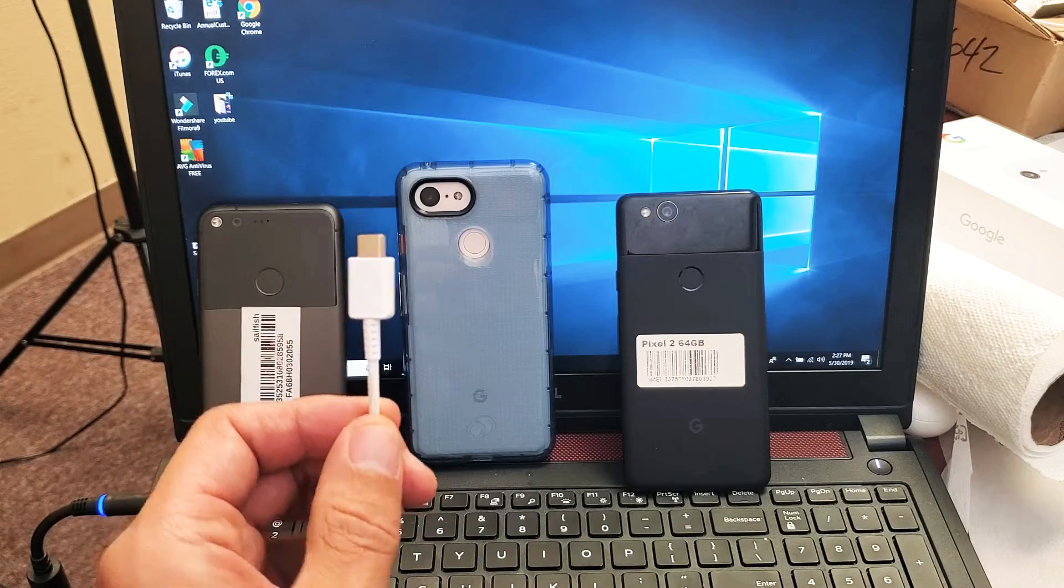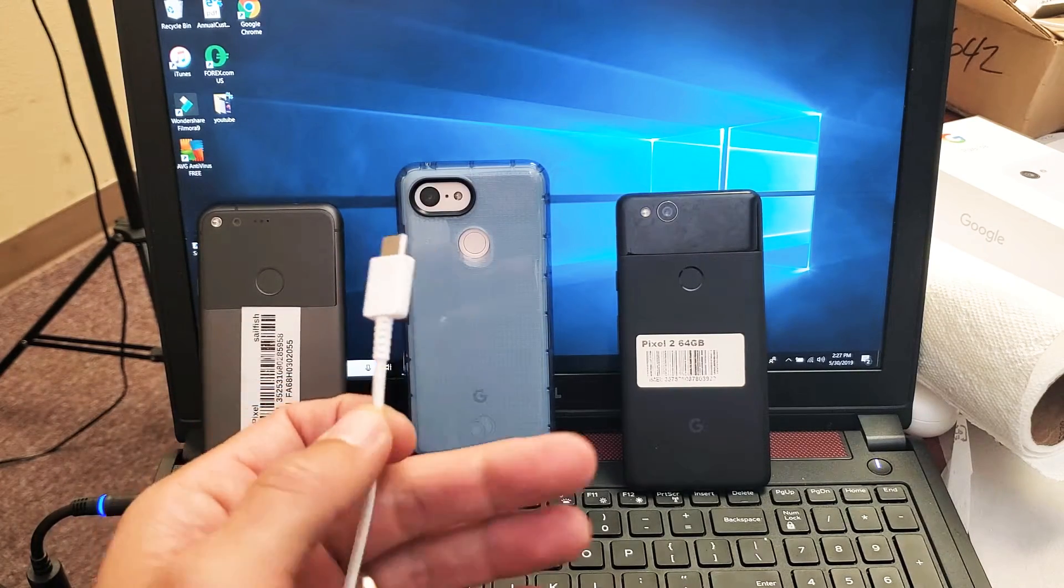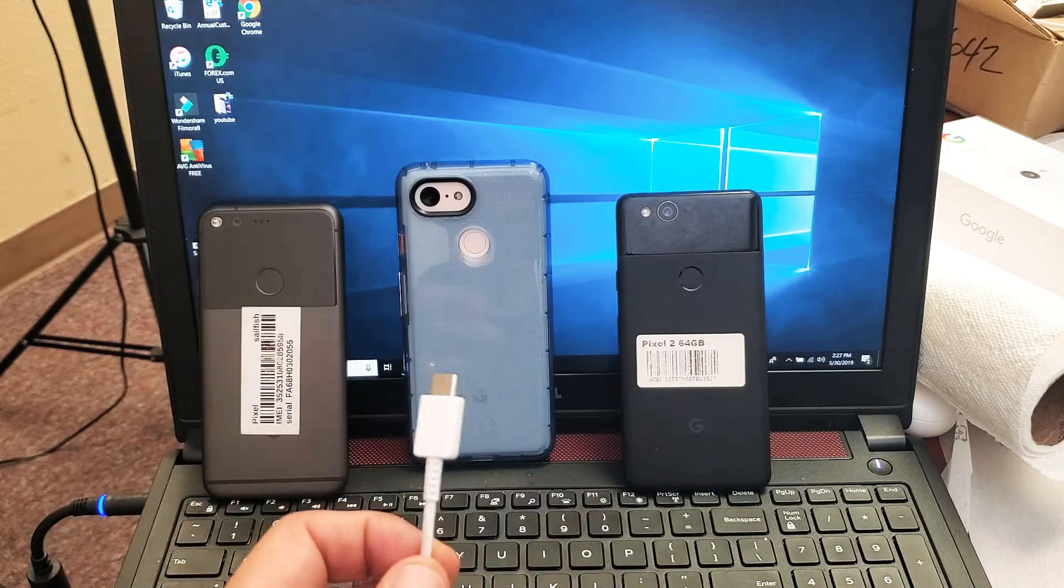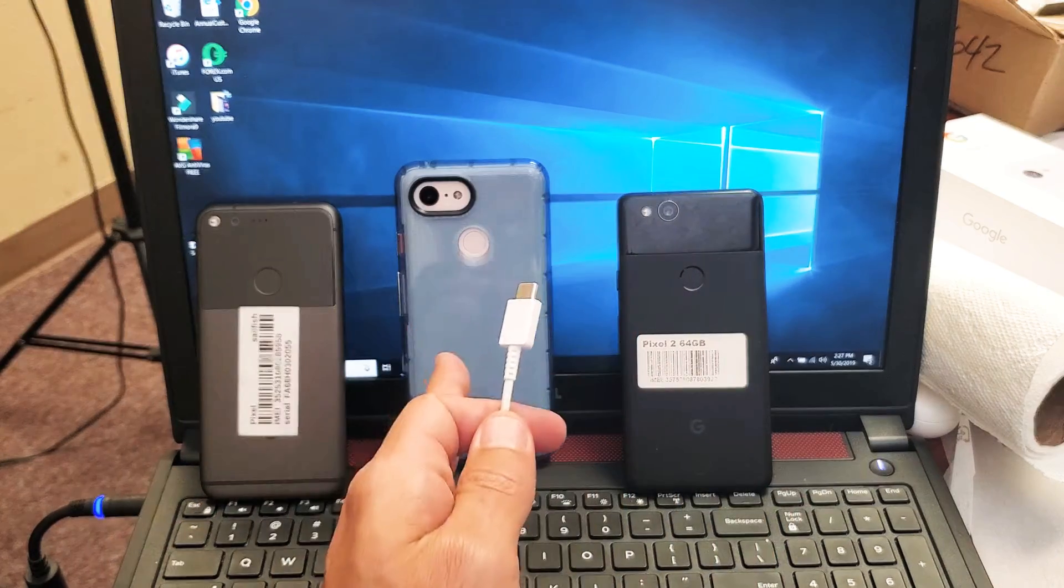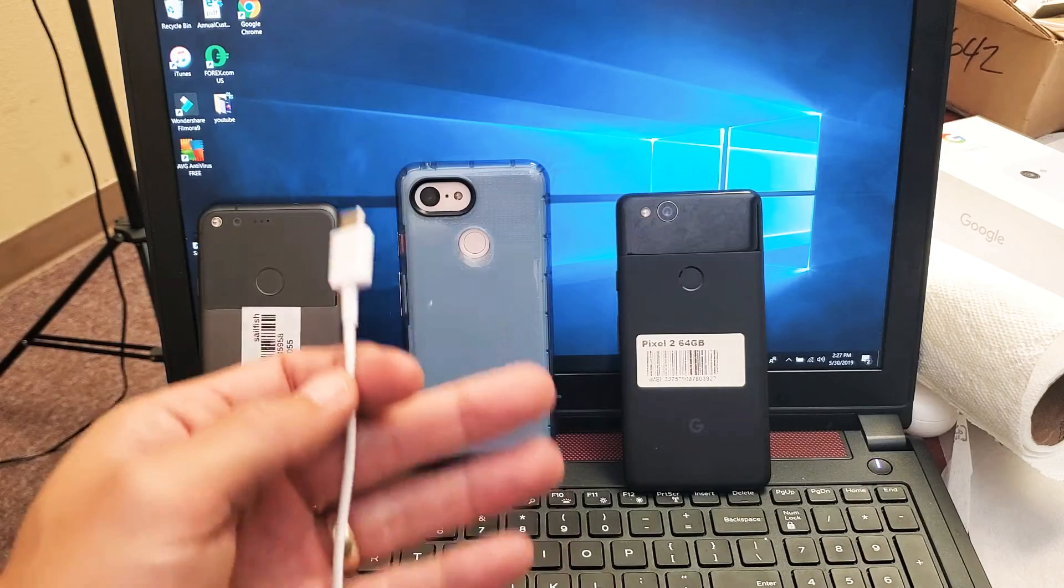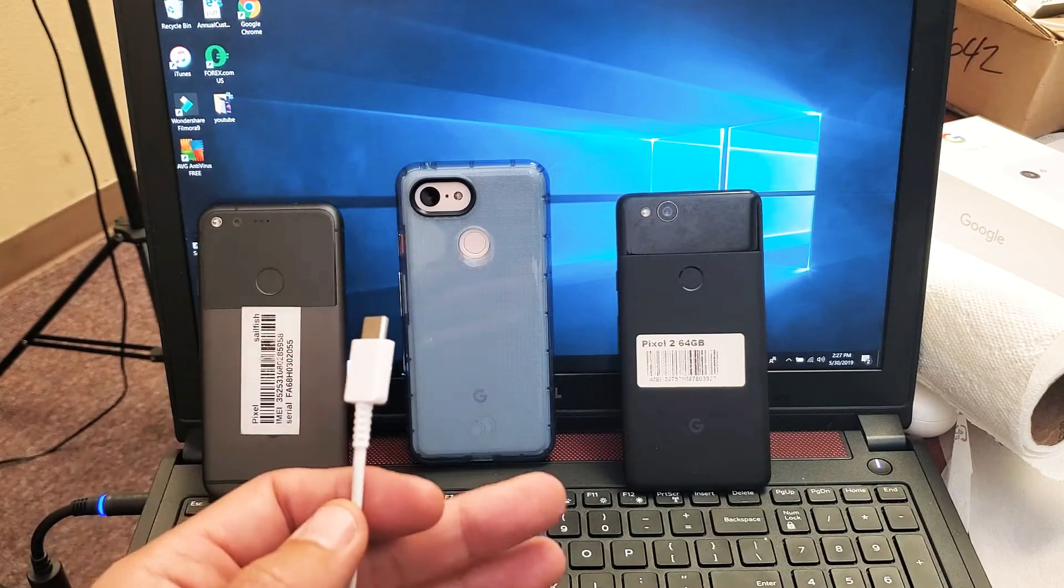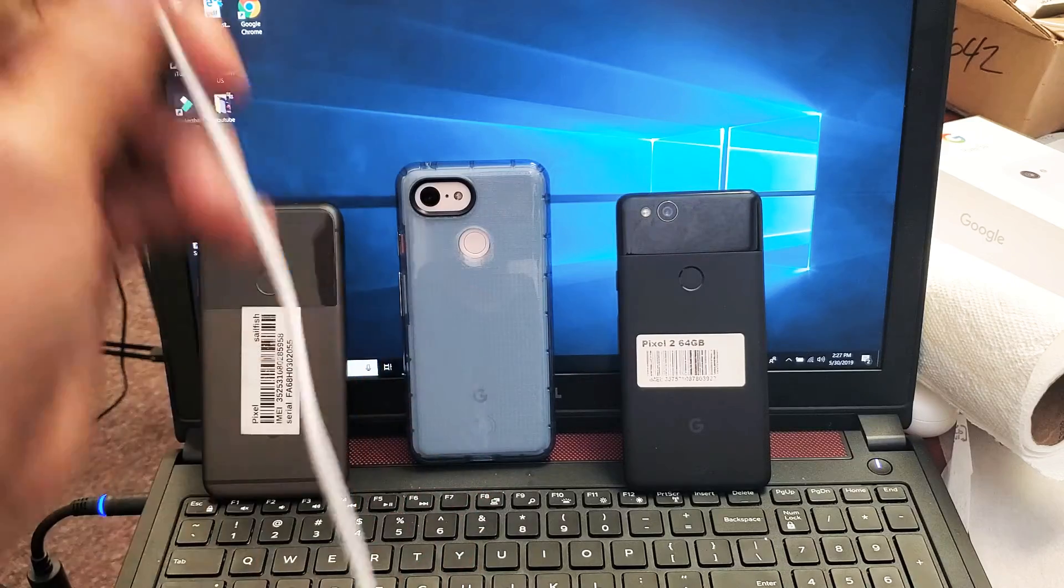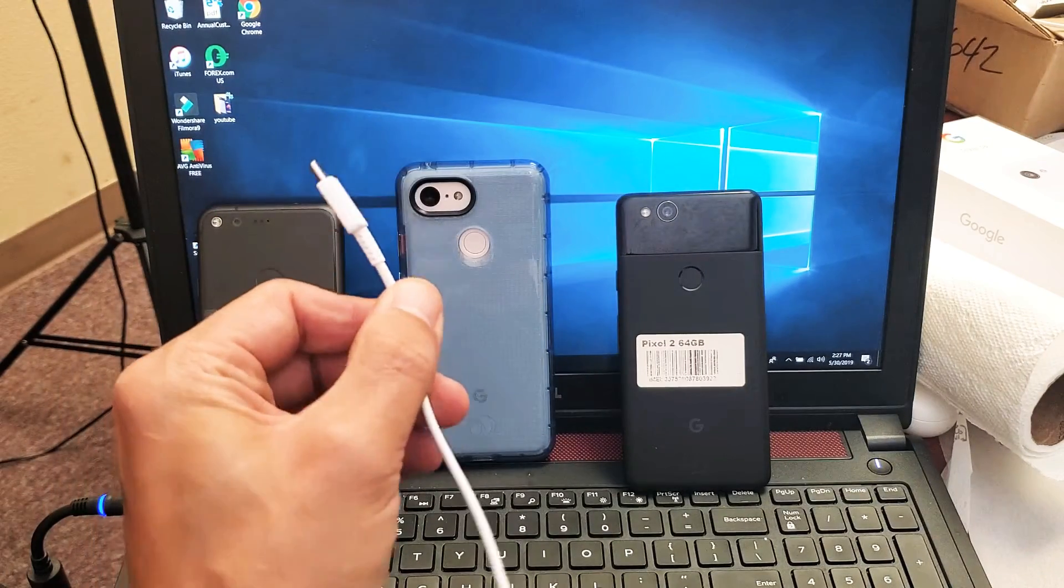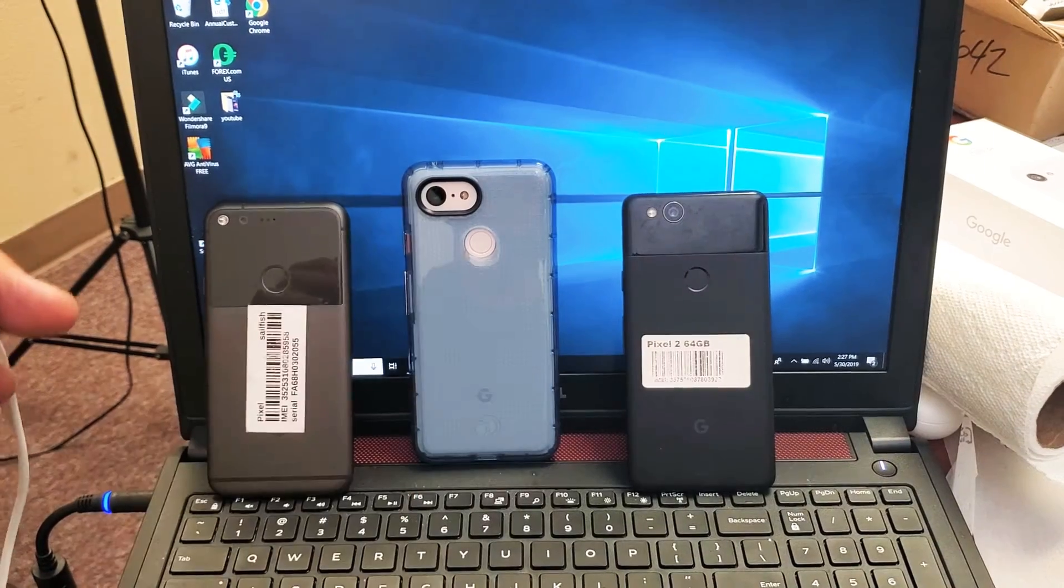Hey, what is going on guys? I'm going to show you how to transfer files like photos, videos, music from your Google Pixel 1, 2, 3 or even the XL versions to a computer. Doesn't matter if it's a Windows computer or a MacBook or an Apple computer. It all works the same way and I'll show you how to do it via the USB Type-C charging cable here.